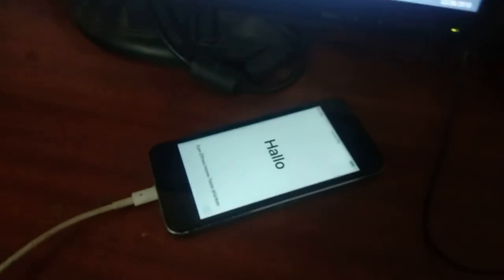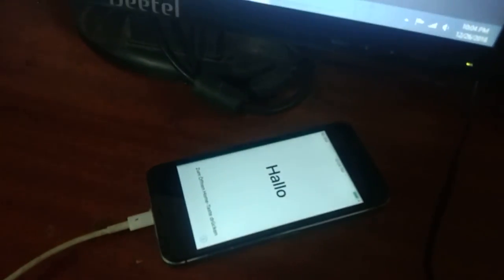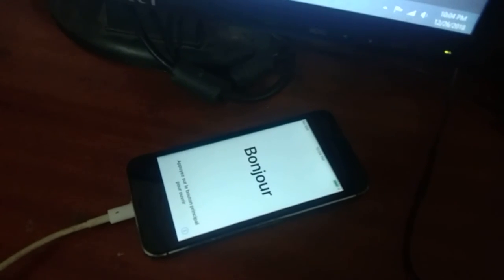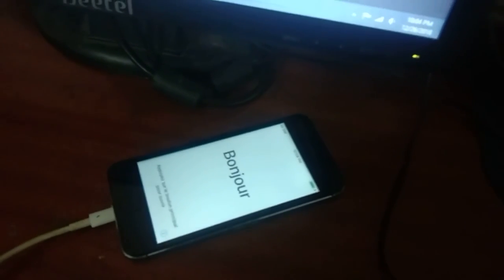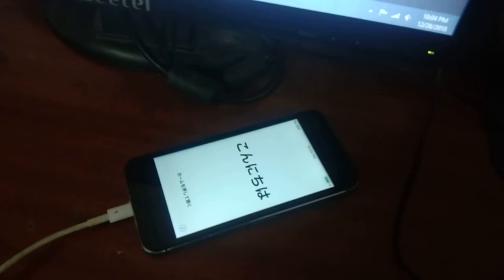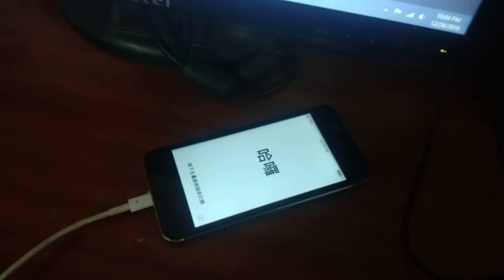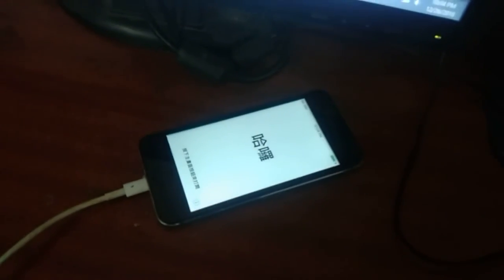So that problem has been solved. Previously, before flashing, it was not showing anything. After logo it was blank display. Now it is showing.